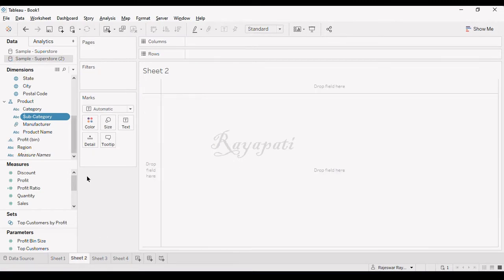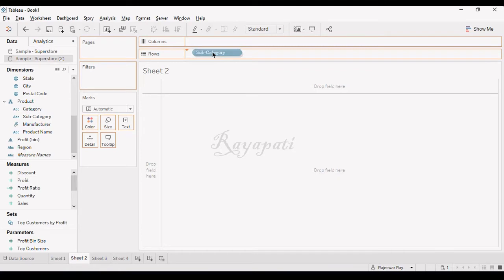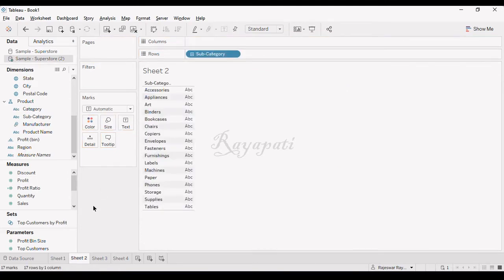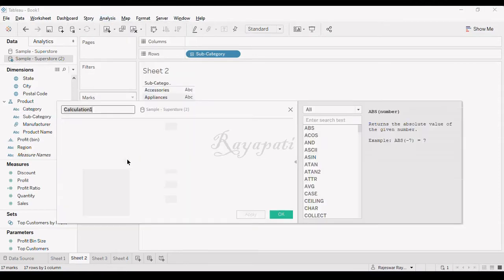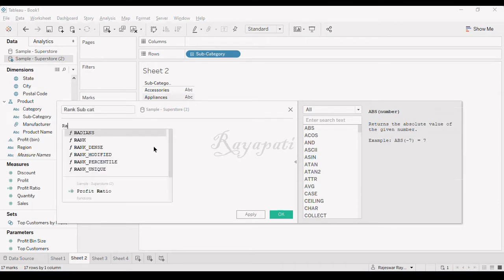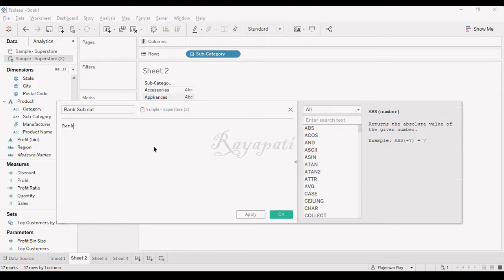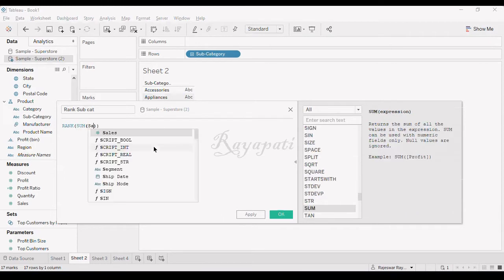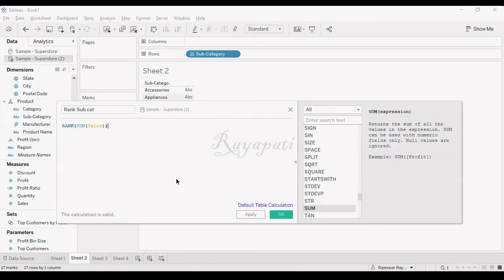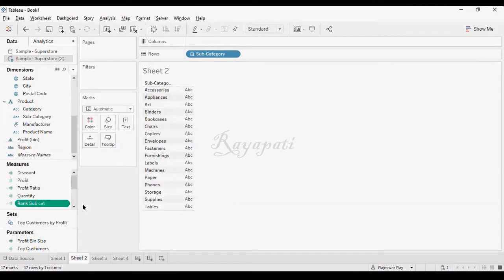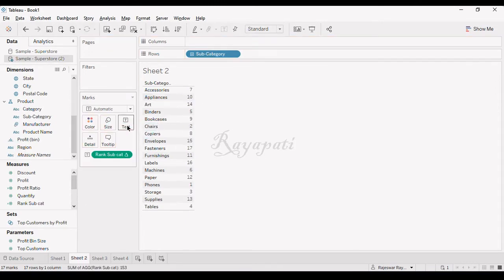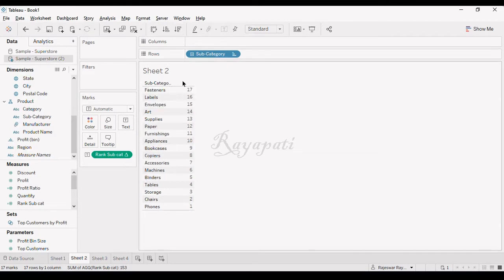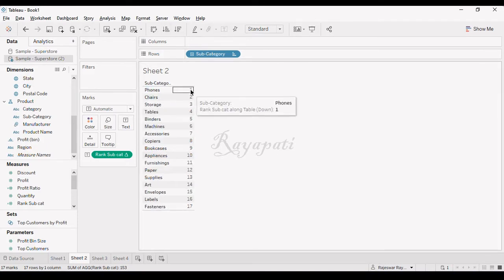I have my subcategory. What I will do is I will go for a calculated field called rank subcat. I will say rank of sum of sales. This is my rank of sum of sales. I say apply. I will be getting my rank in here. If I sort, I will get it based on sum of sales. Phones will be having the highest sum of sales, and it decreases as it goes on.